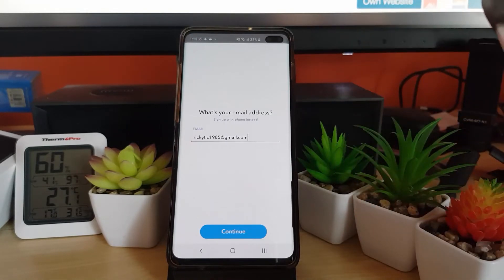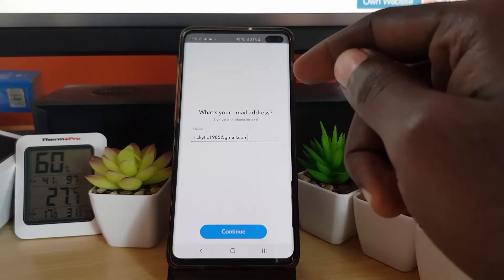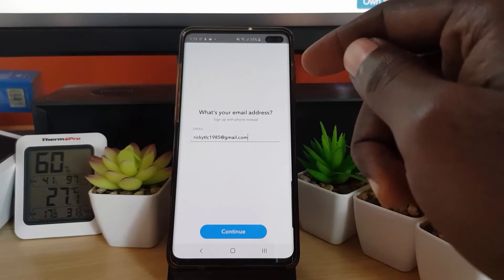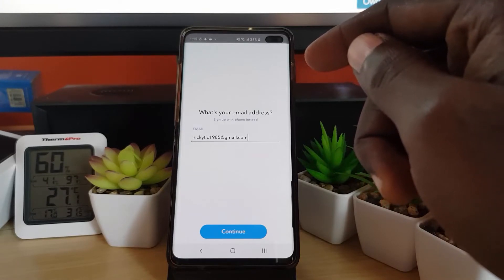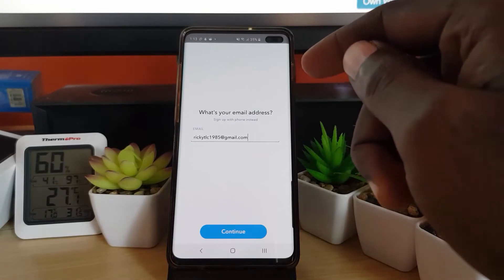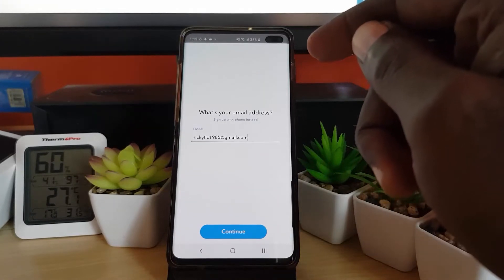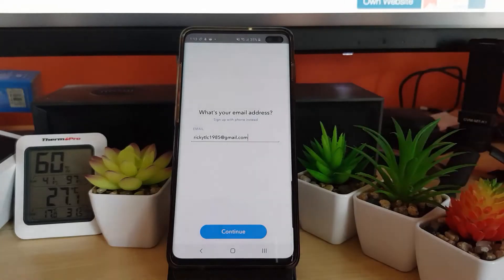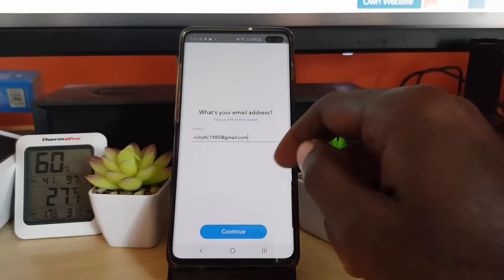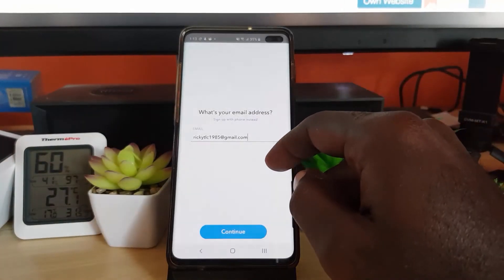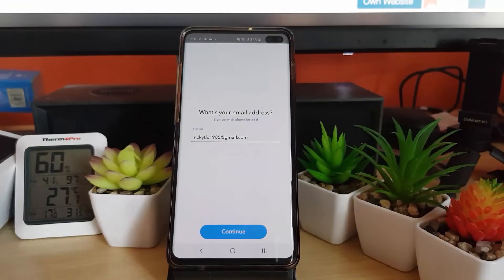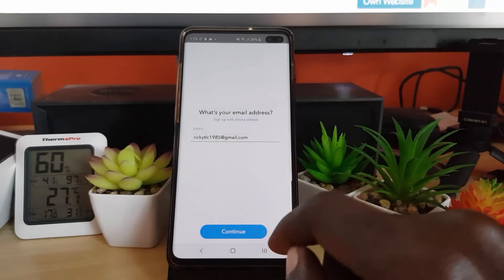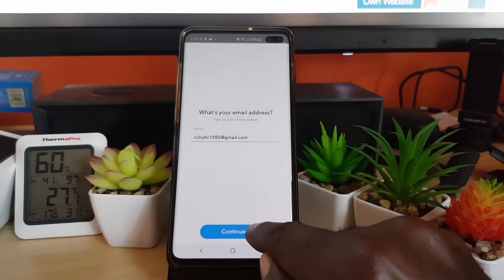Now it shows your email. You can change the email to something else if you want, or just keep the current one. I'm satisfied with the email, so I'm just going to hit Continue.